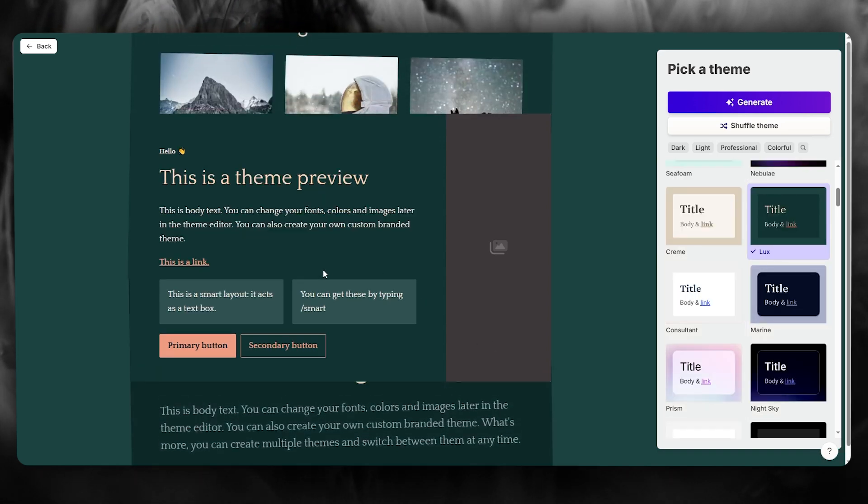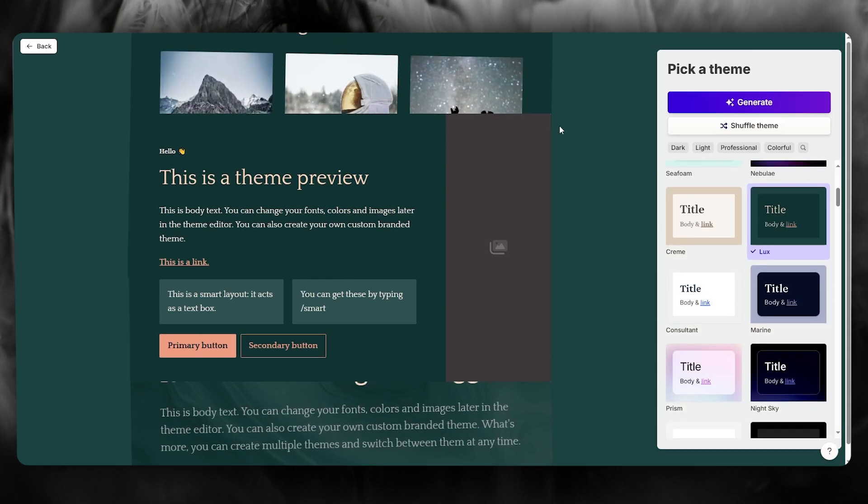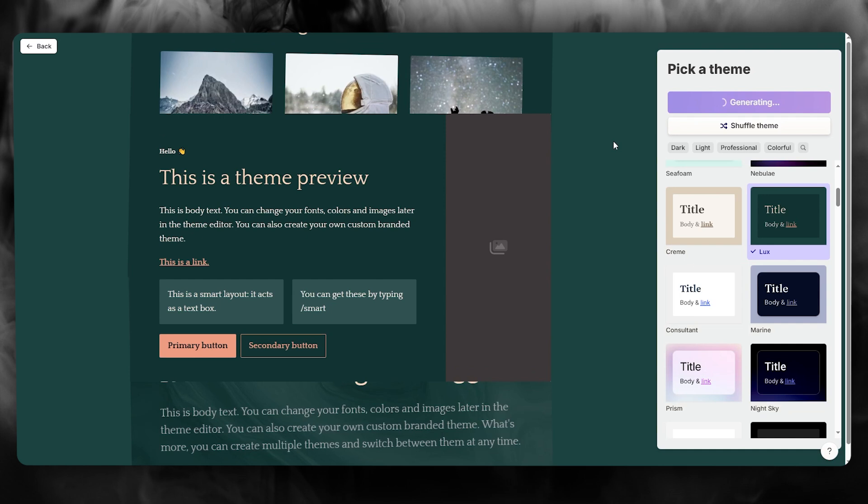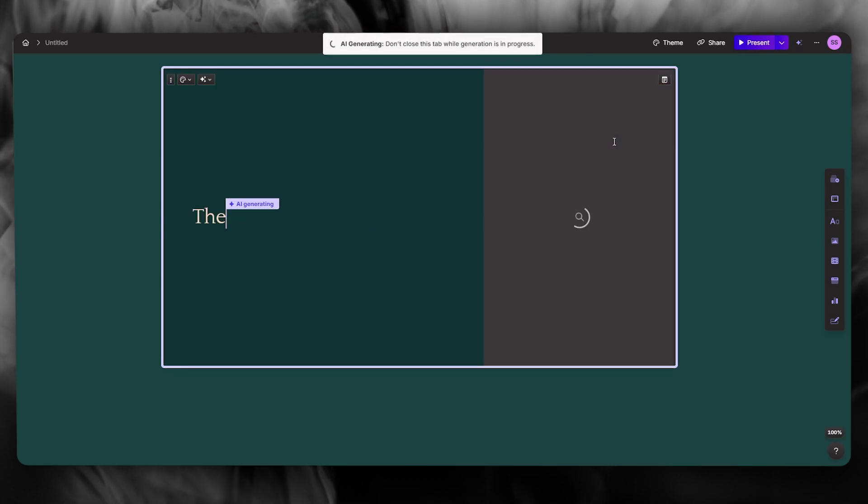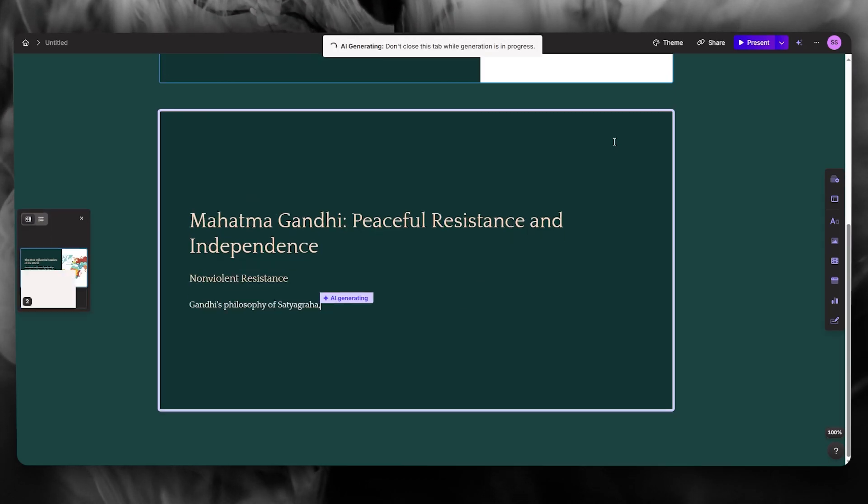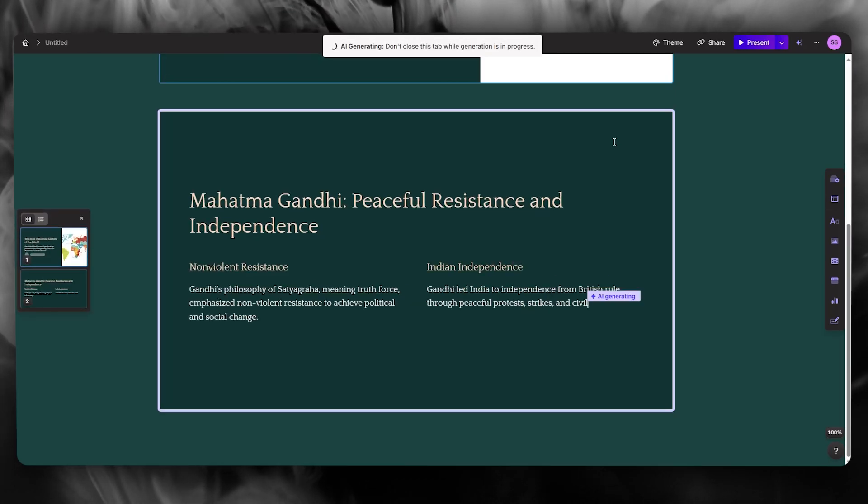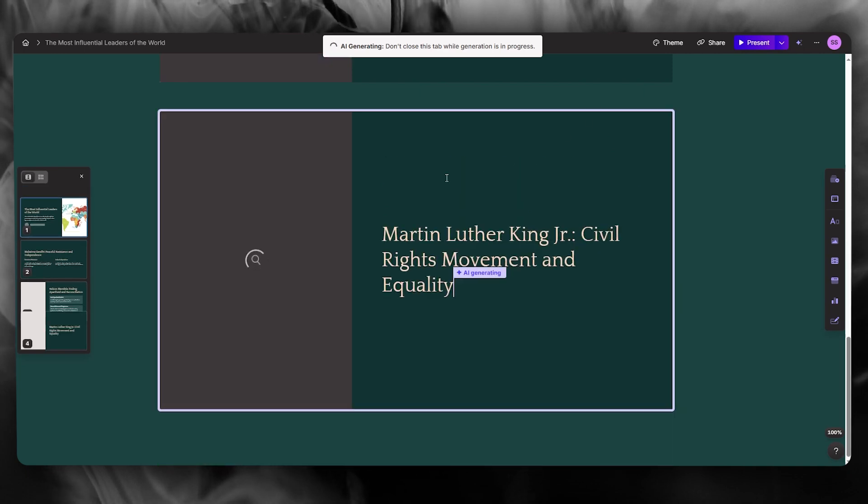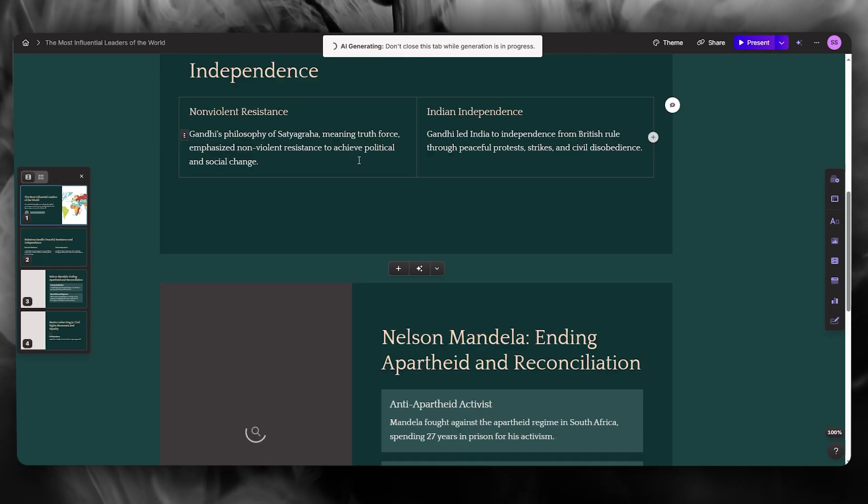And look at that. Once this is done, you are going to get a proper PowerPoint presentation based on what you provided to Gamma AI. And in a matter of seconds, it creates those PowerPoint presentations, which is incredible.